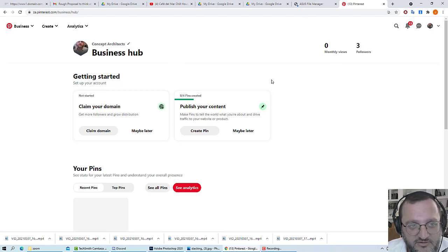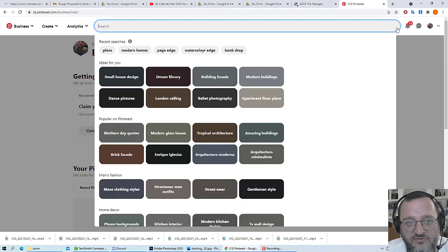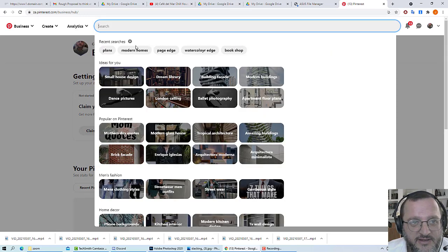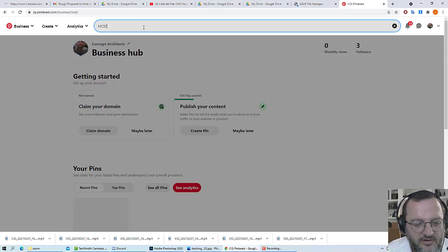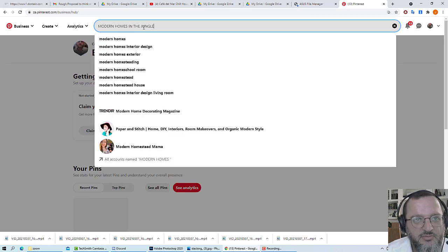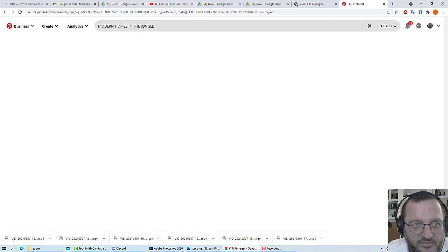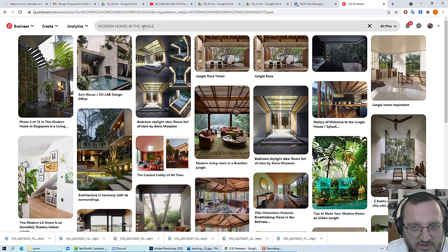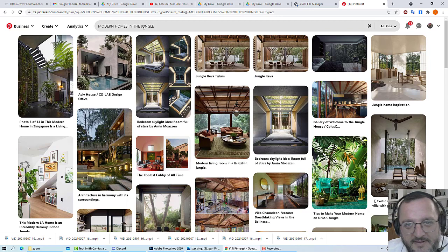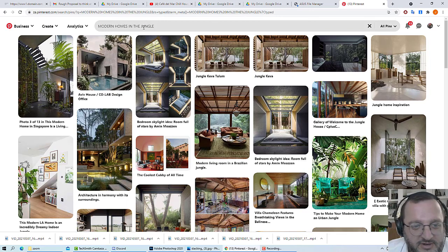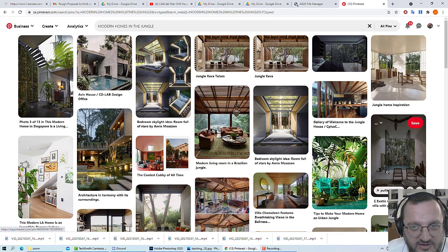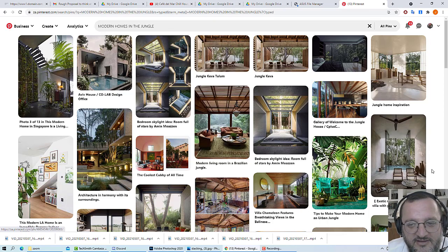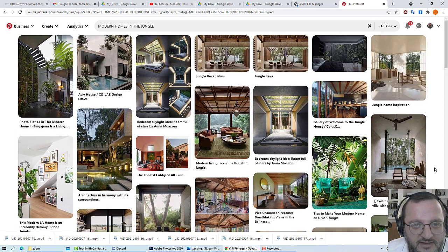We're simply going to do a search. This is the Pinterest interface, pretty straightforward. We're going to go to the search and say 'modern homes in the jungle.' It's going to bring us a whole lot of images. You could type in desert or jungle, but right now we're taking a look at homes in the jungle.